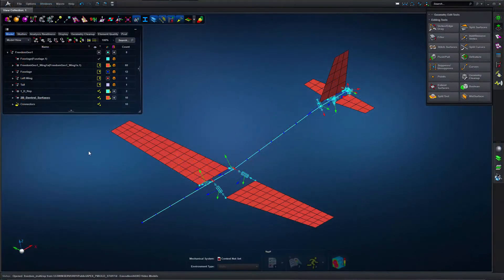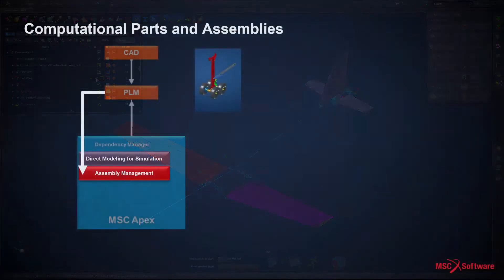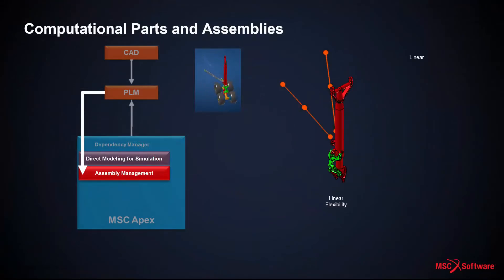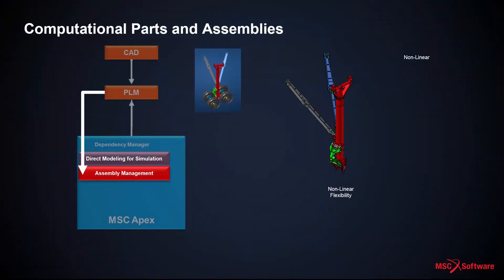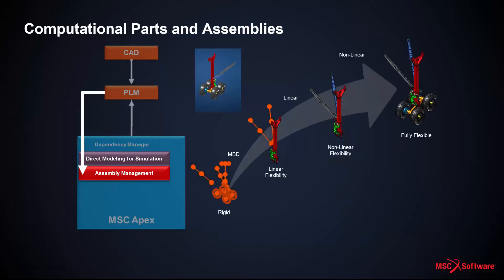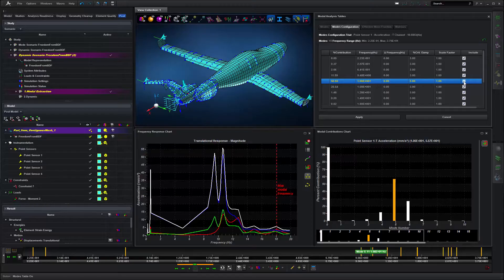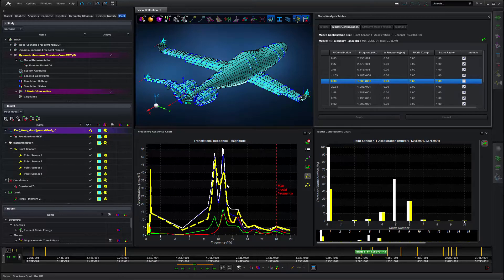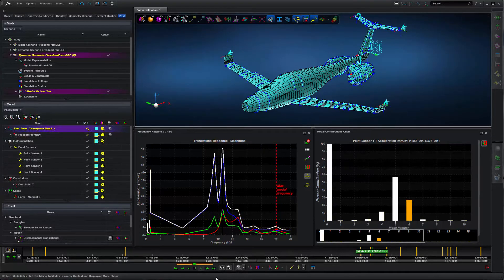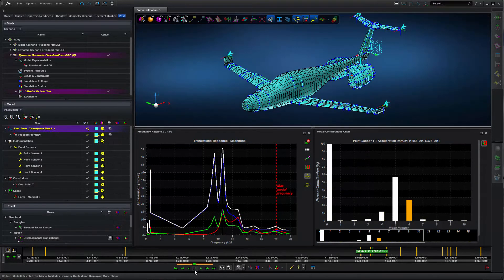MSC APEX will support multiple part representations, so users can concurrently manage coarse vehicle loads model representations all the way to detailed component stress model representations for each part, all in one unified model. The near real-time exploration of results in MSC APEX enables intuitive engineering design, exploring the design space and getting immediate feedback on the impact of design changes.